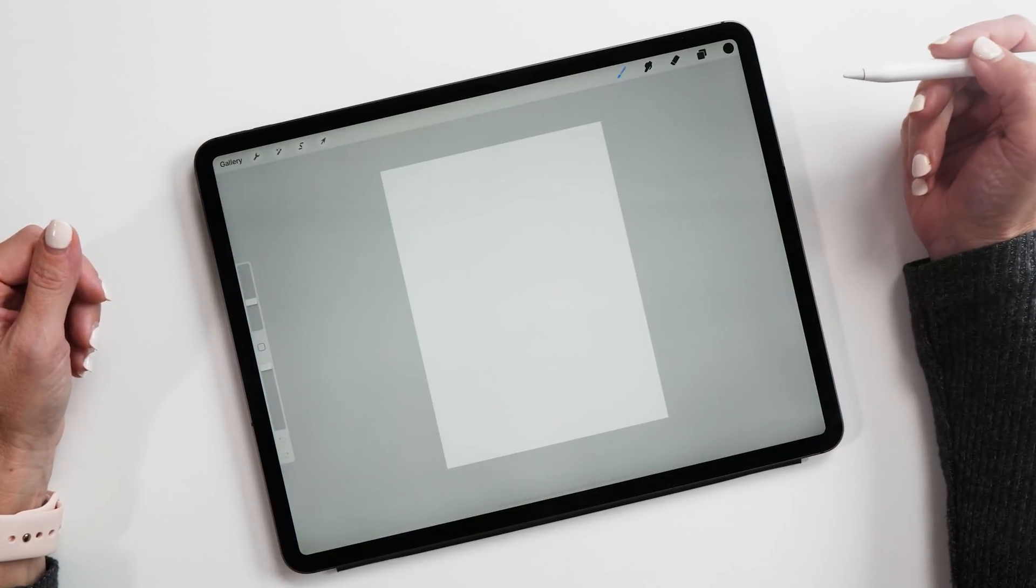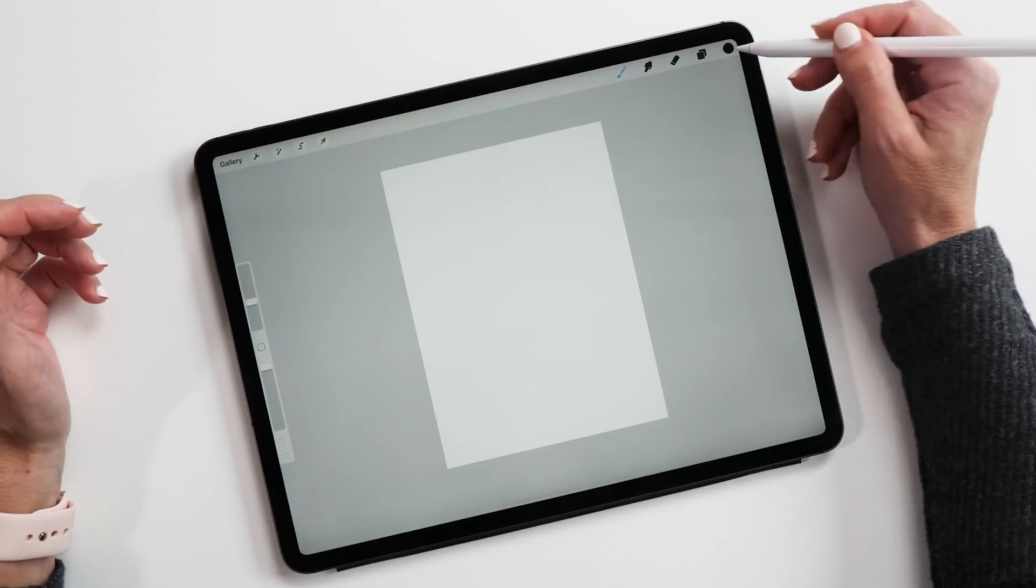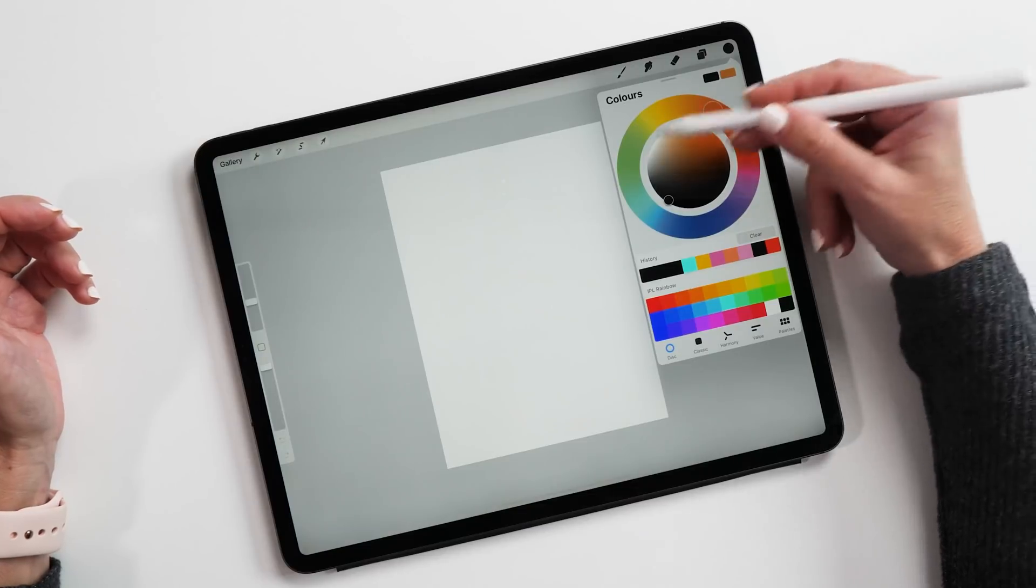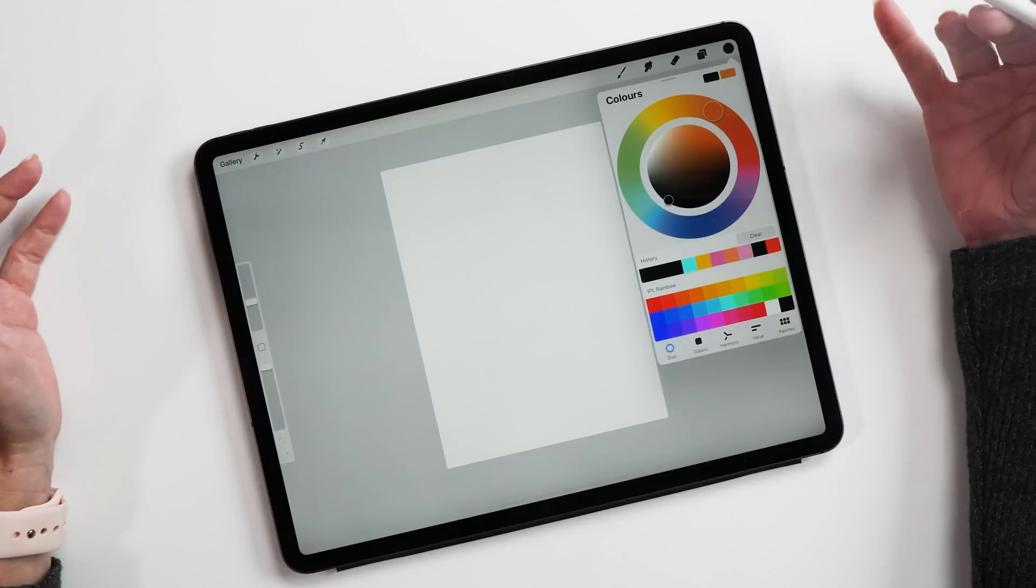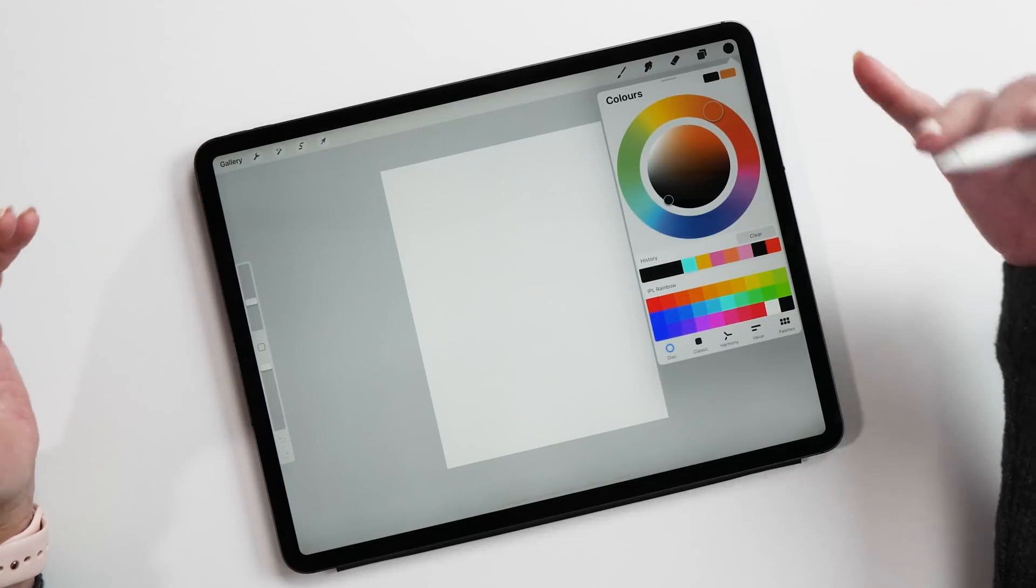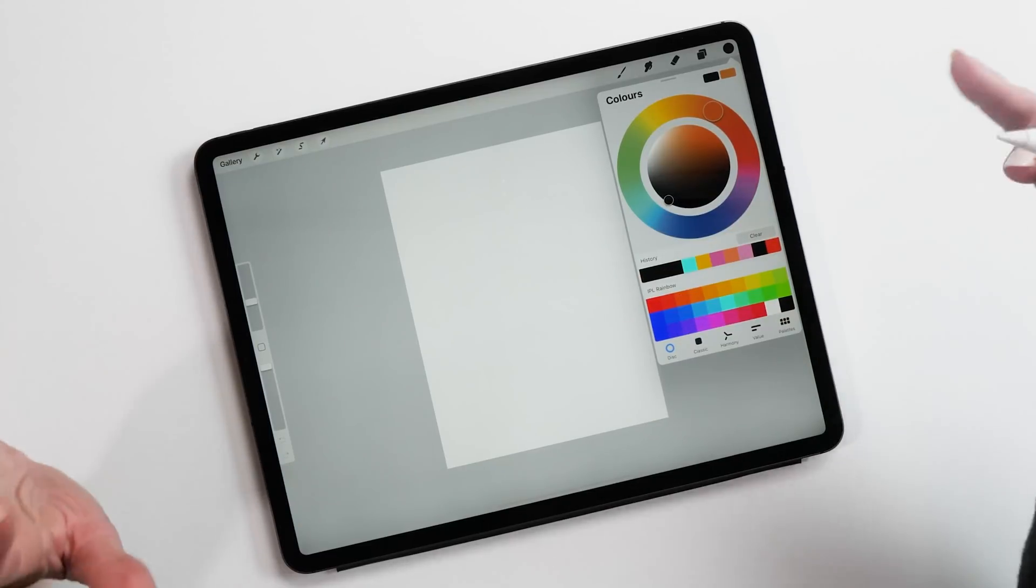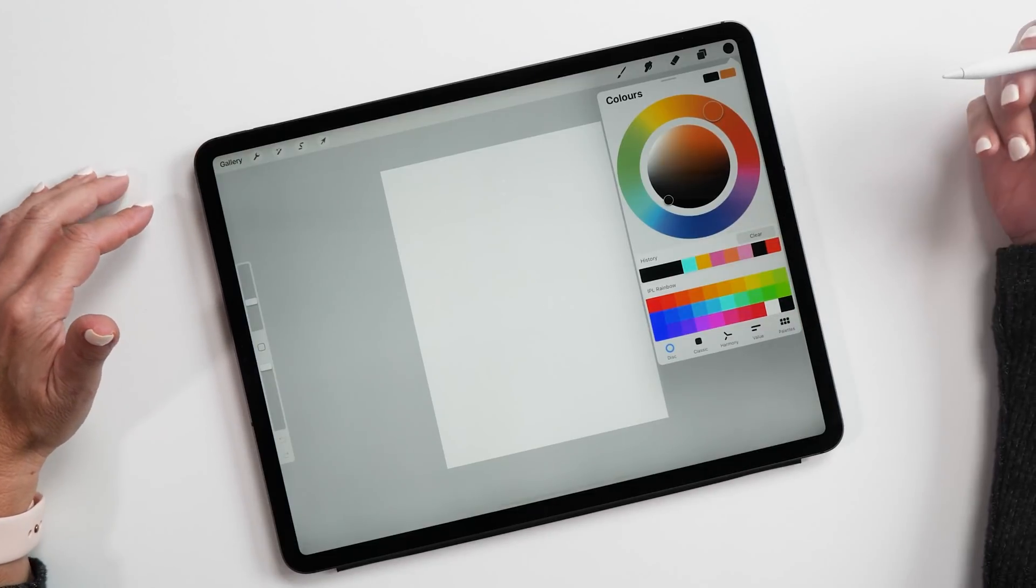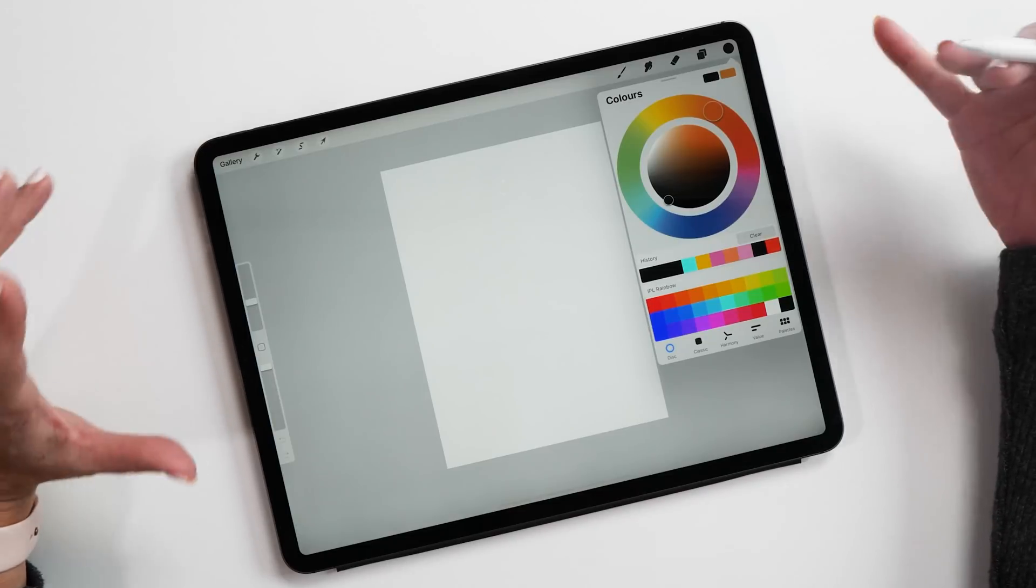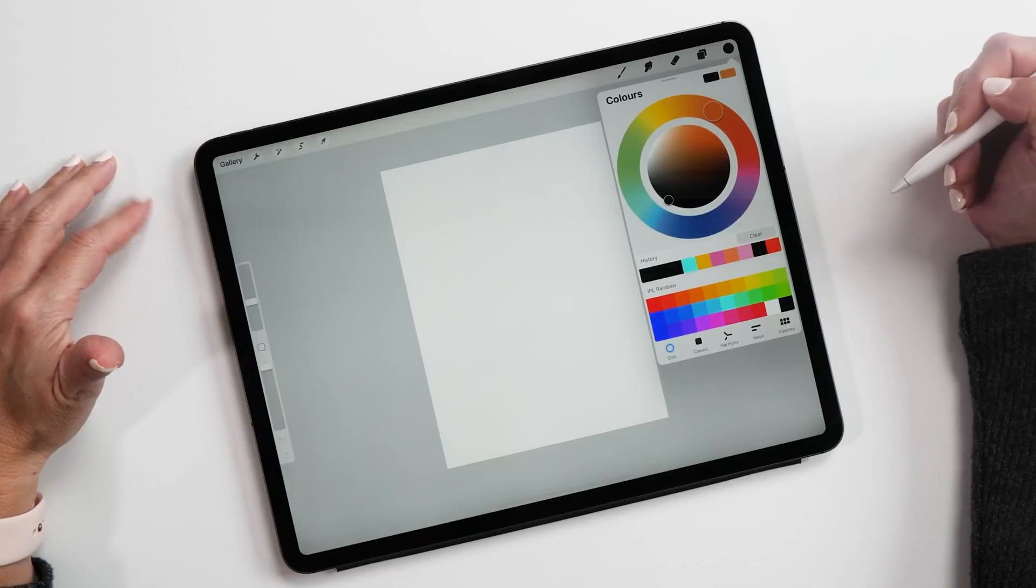The first thing you'll notice when you create a CMYK canvas is that the color wheel here, the colors are very muted. When I first saw this, I was a little bit disappointed, but then of course this makes sense because these are the colors that will actually get printed. This is a super useful feature to have a very accurate preview of the final printed piece.